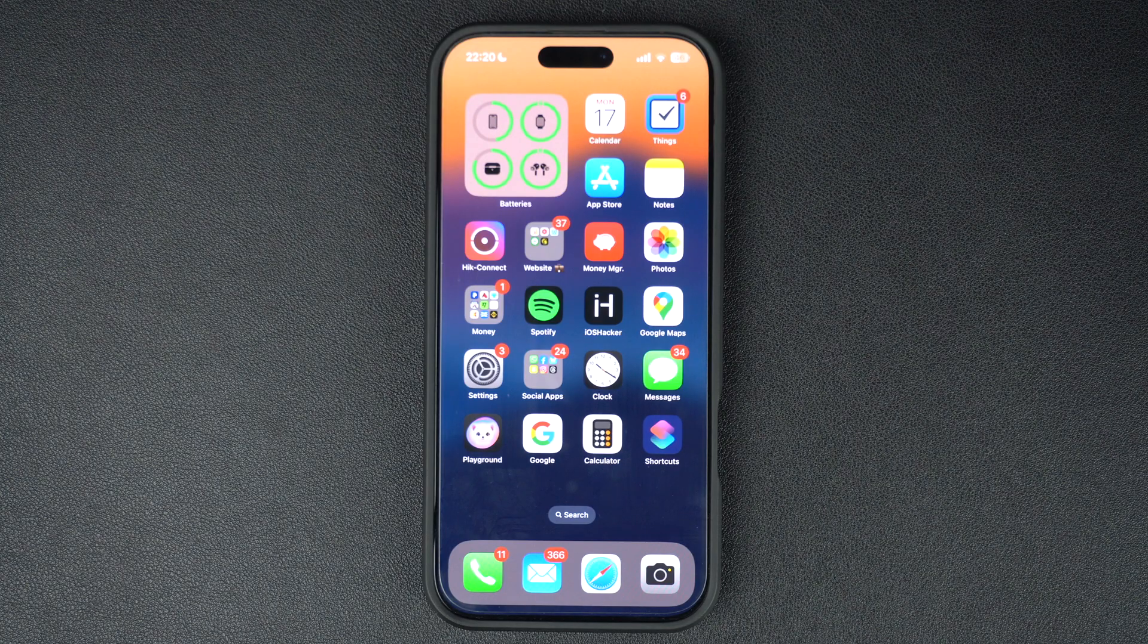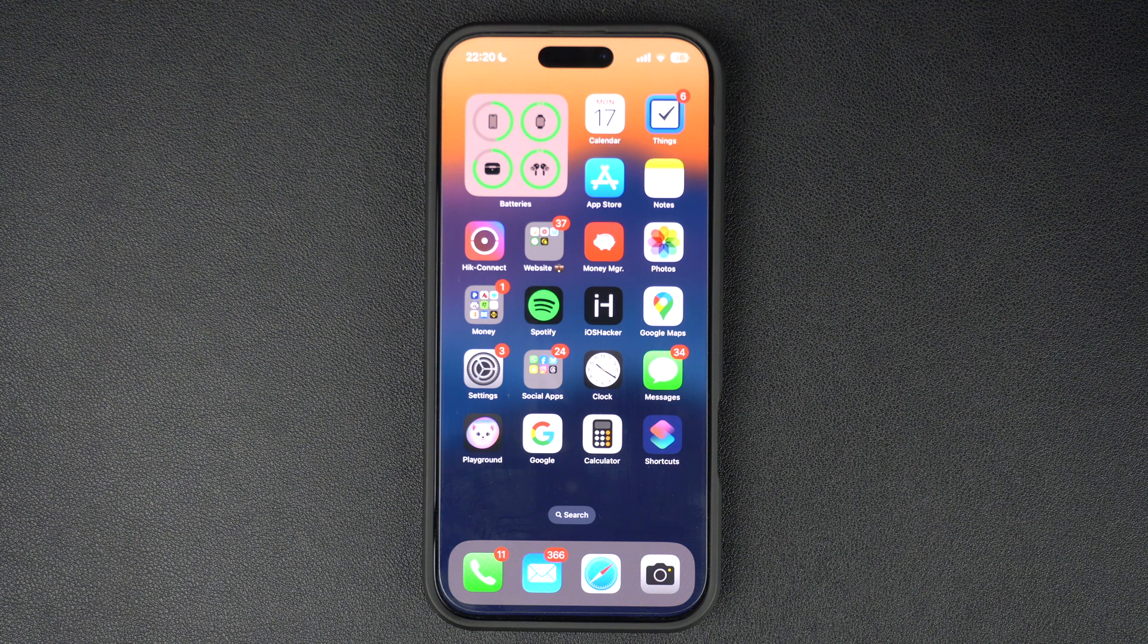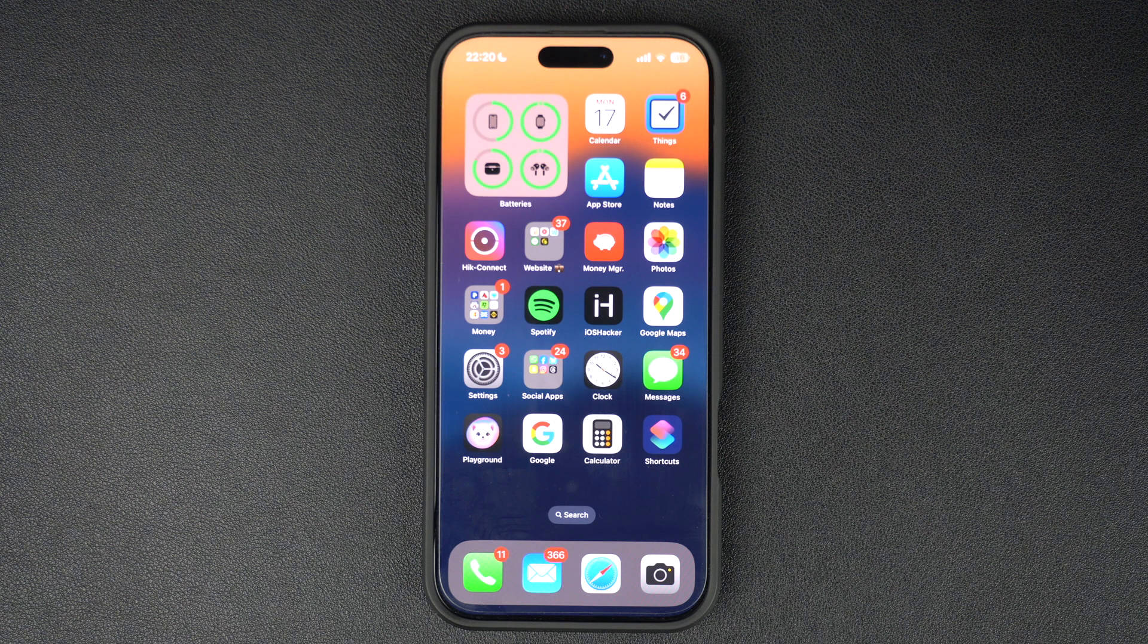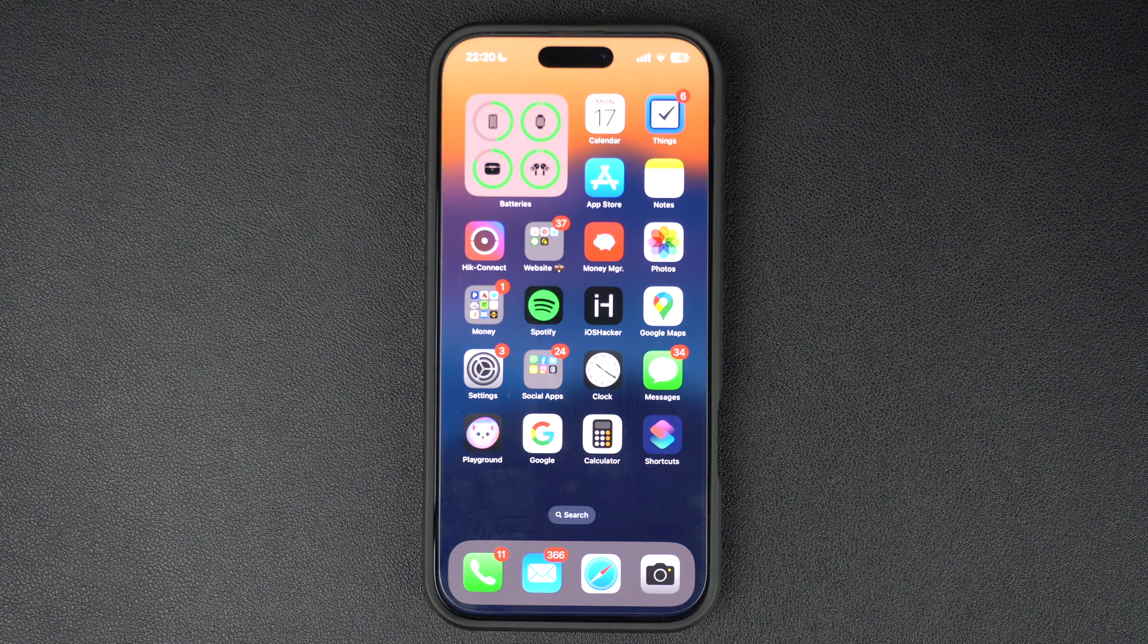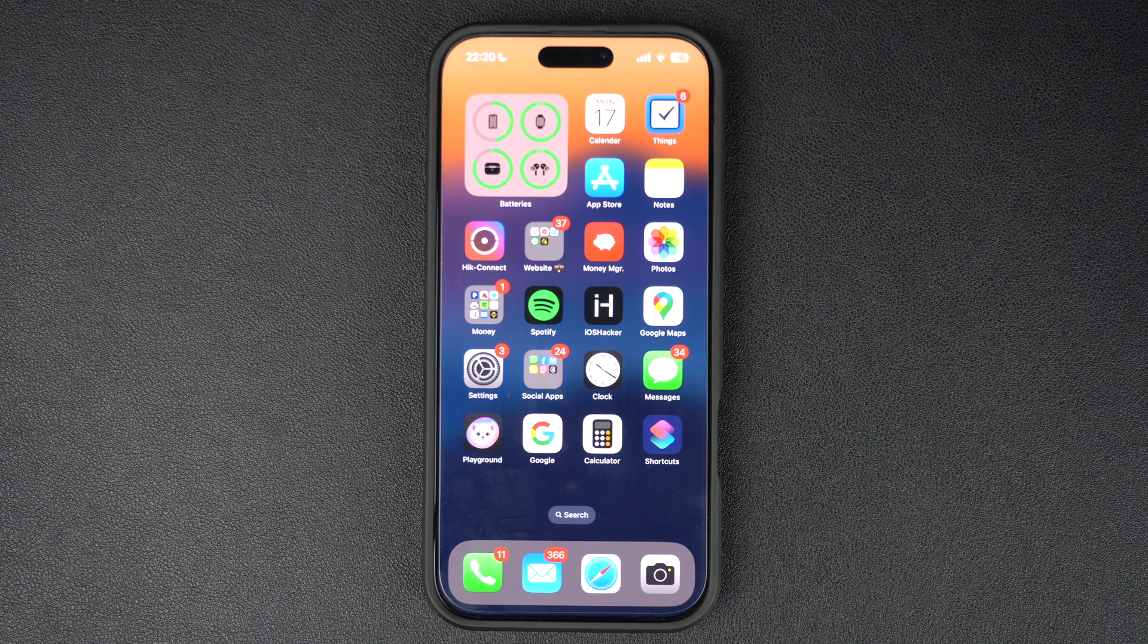Hey everyone, welcome back to iOS Hacker. In this tutorial, we'll show you how you can make your iPhone vibrate when it is on silent mode. Having the iPhone vibrate on silent mode can be helpful in finding out you're receiving a phone call.